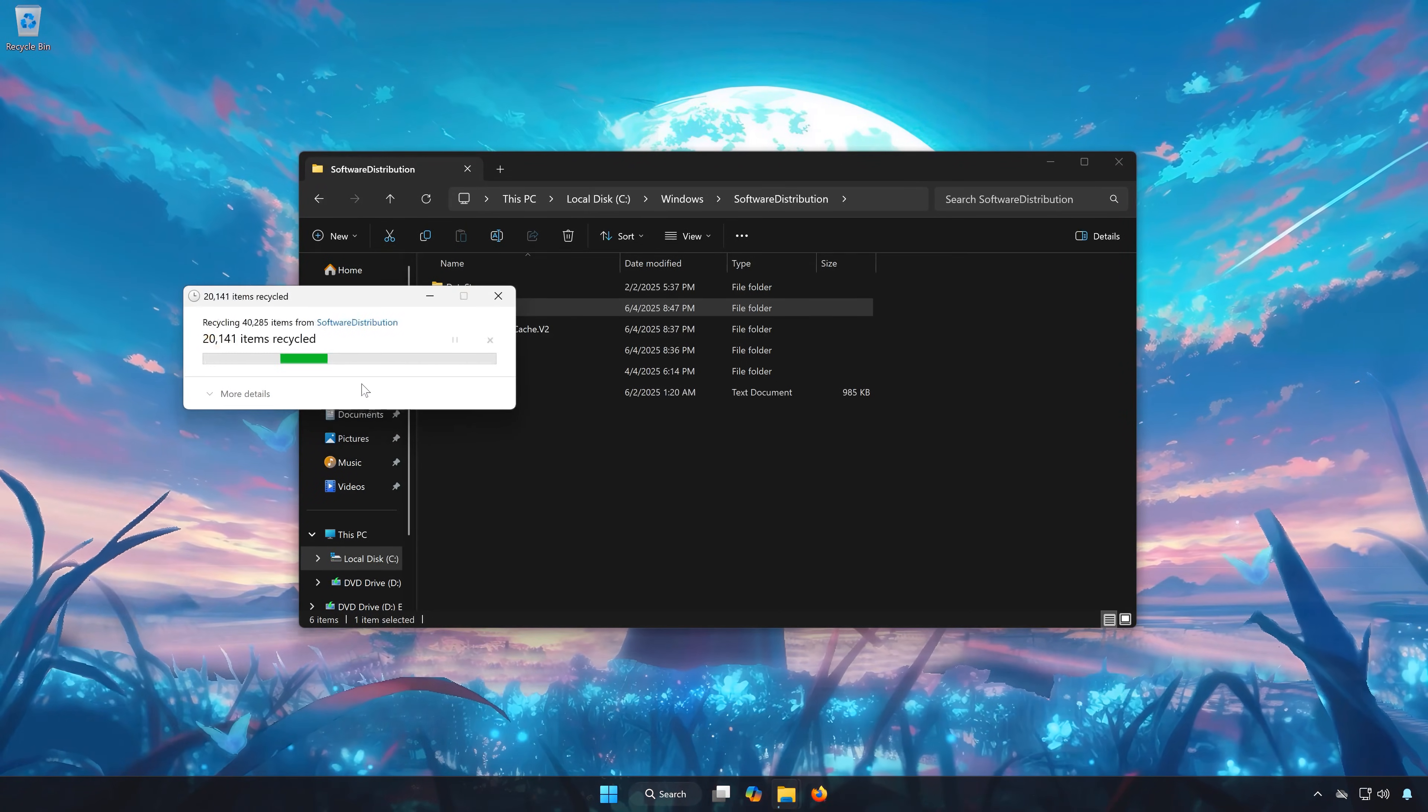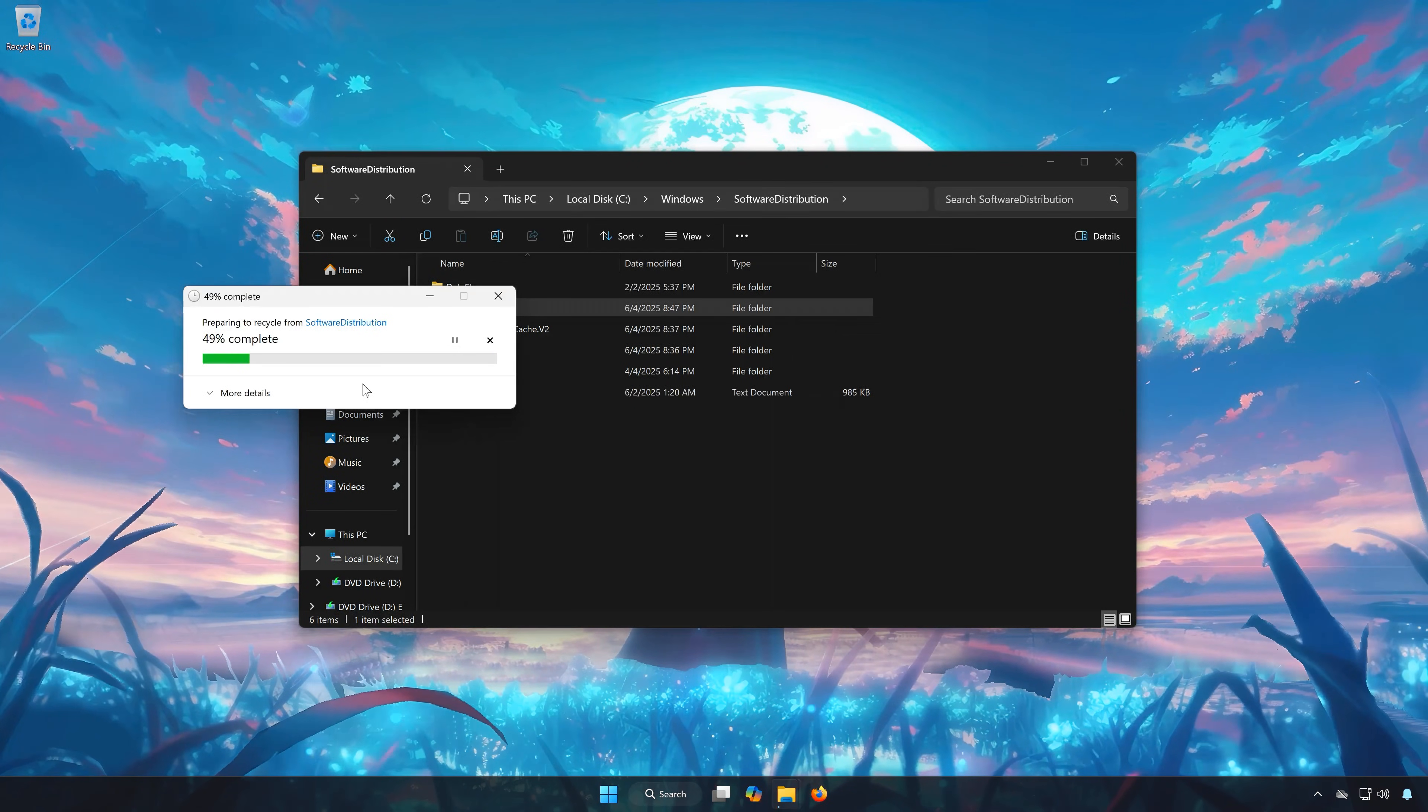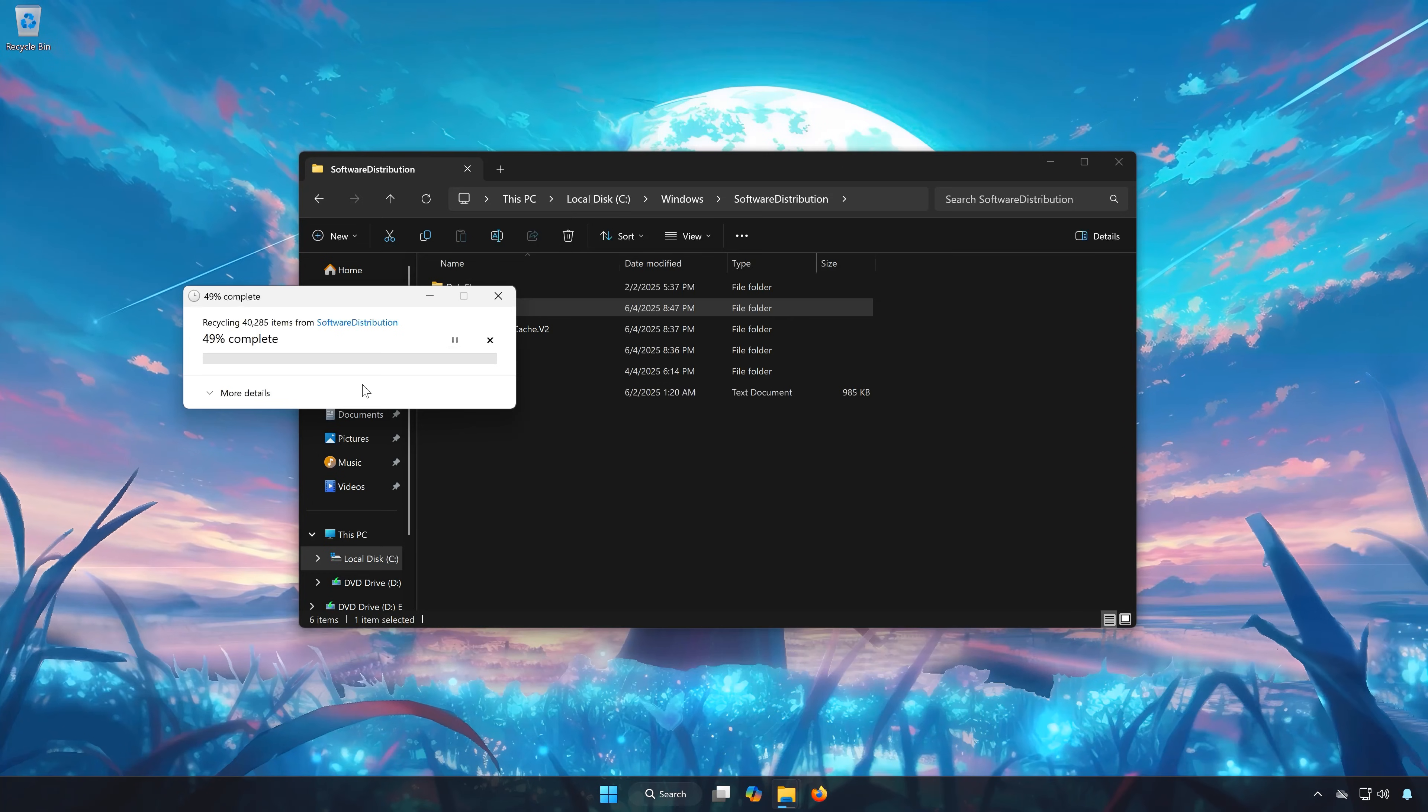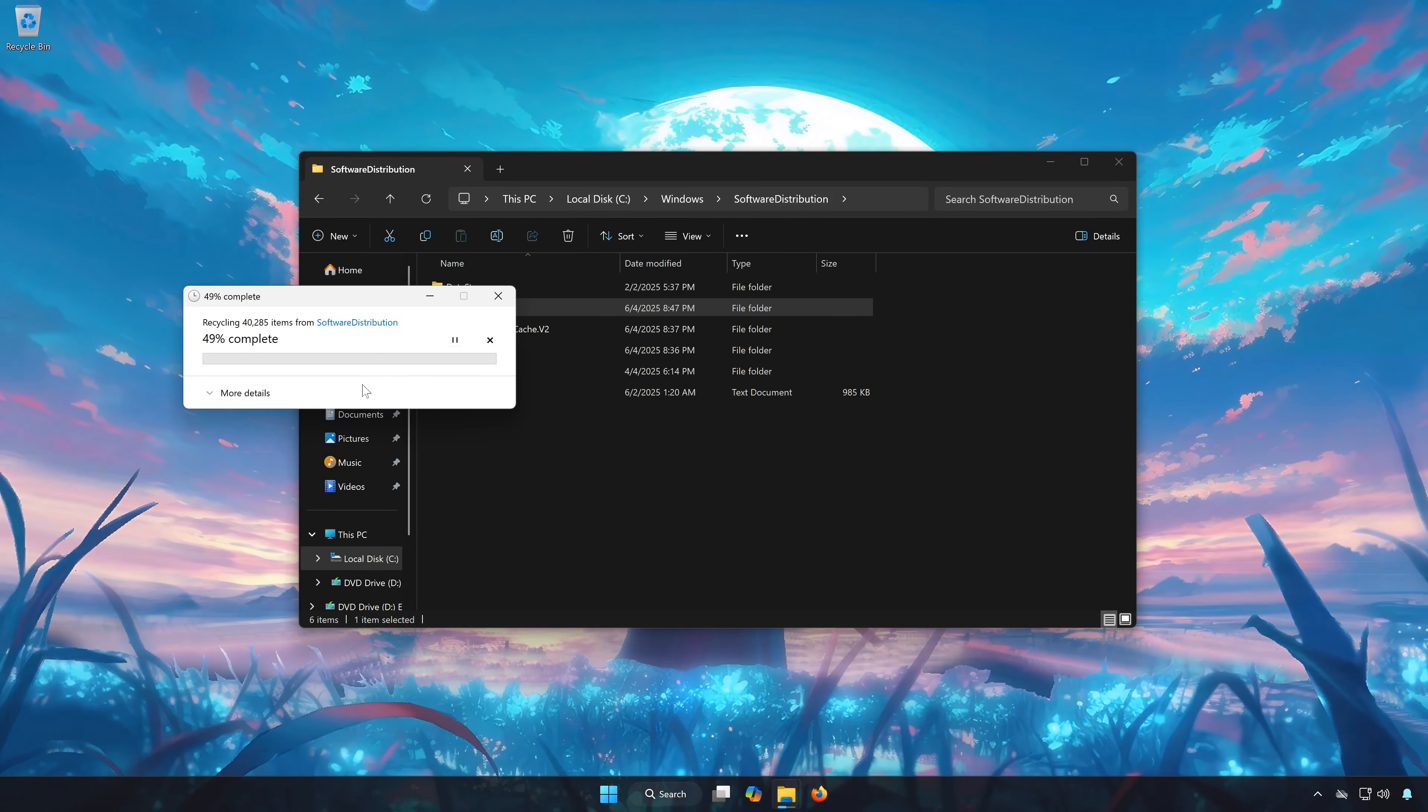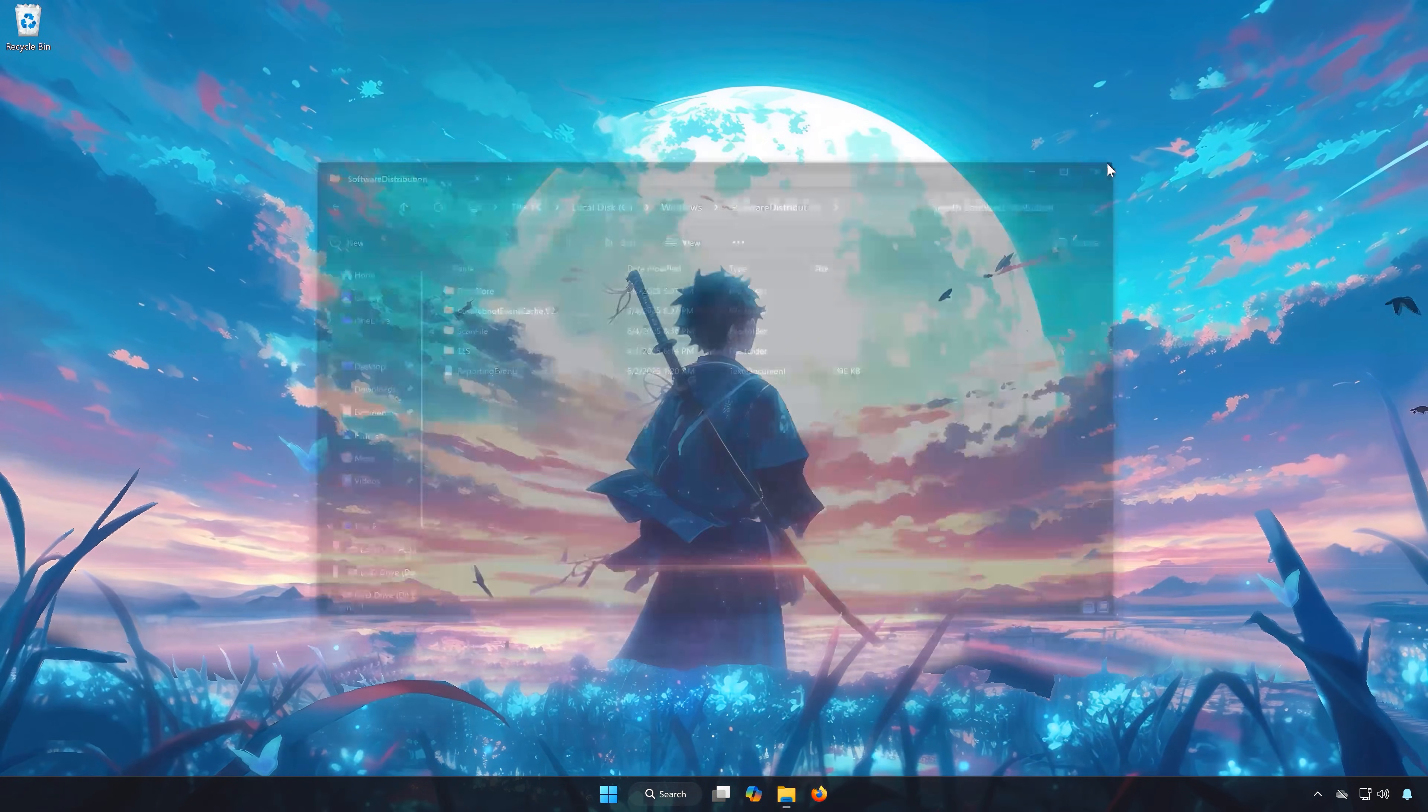Press Continue. This will delete the corrupted Windows update files. Close the window and run Windows Update.